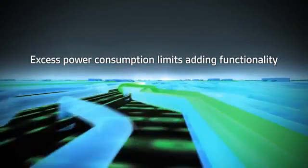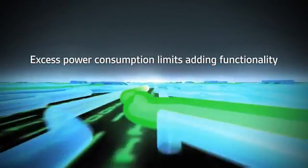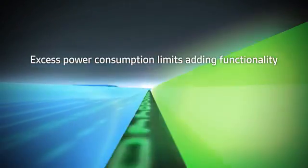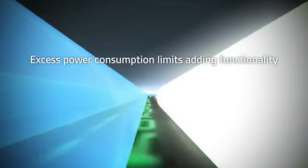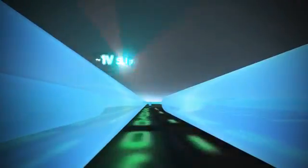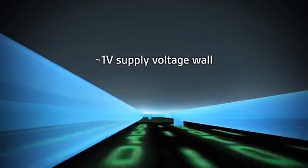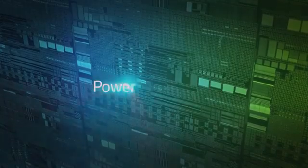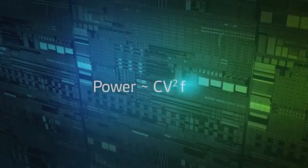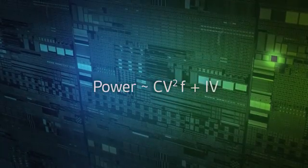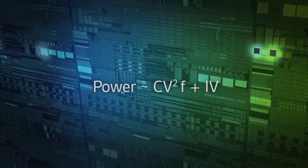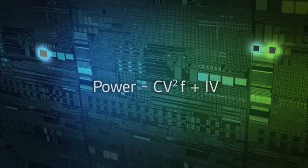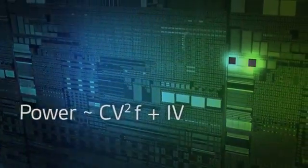For many years, transistors have been stuck against a supply voltage wall of around 1 volt. Since power is primarily a function of voltage, reducing power means we must find a way to reduce the supply voltage.